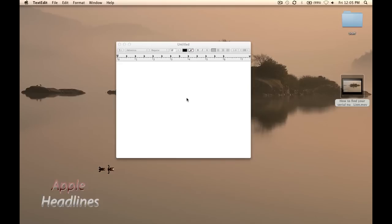I'm going to show you a neat little trick where you can automatically uppercase all your letters, lowercase them, or just capitalize at the beginning of sentences using TextEdit.